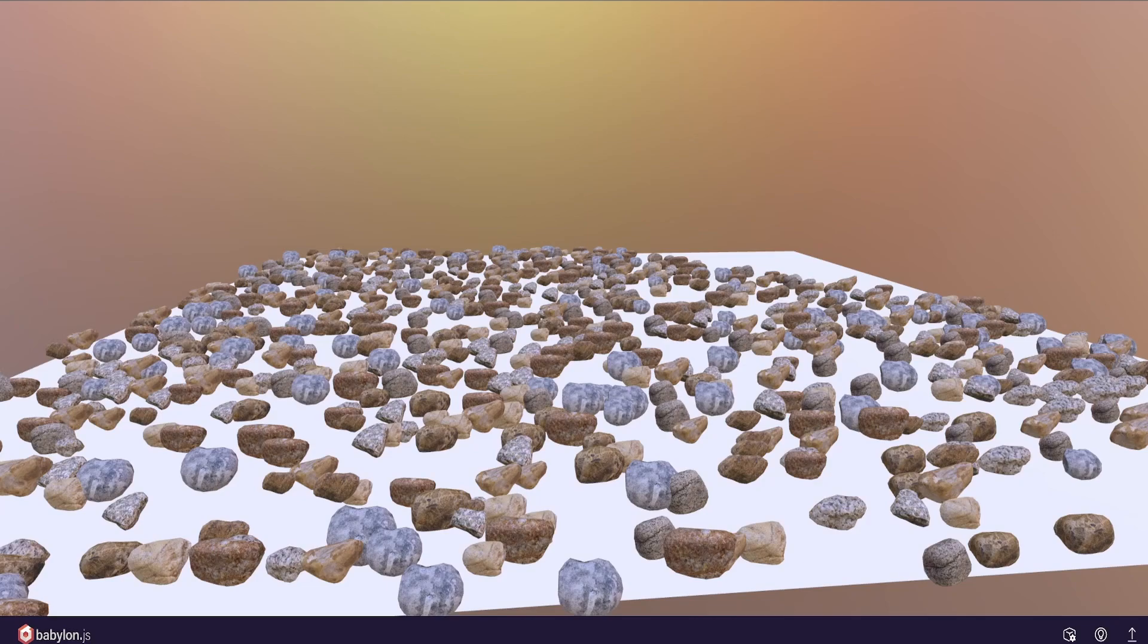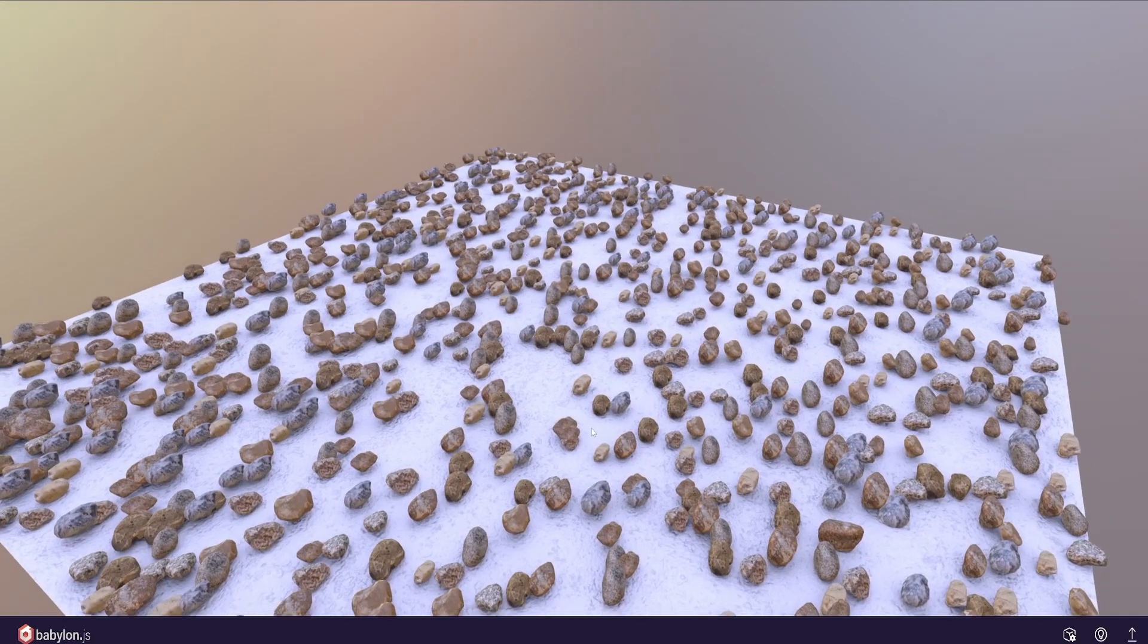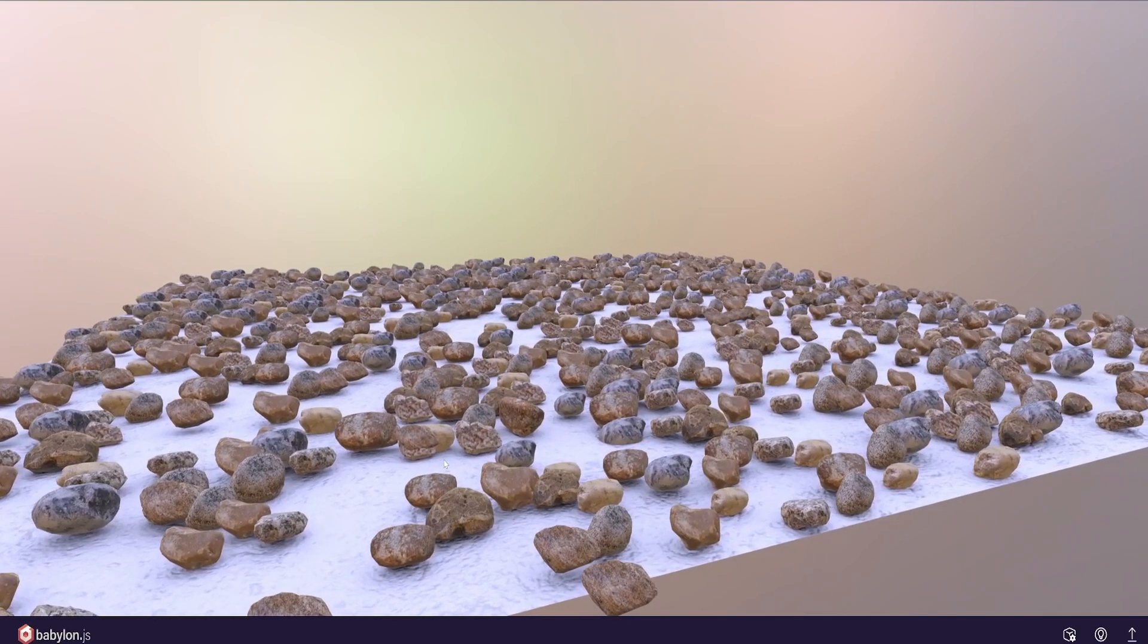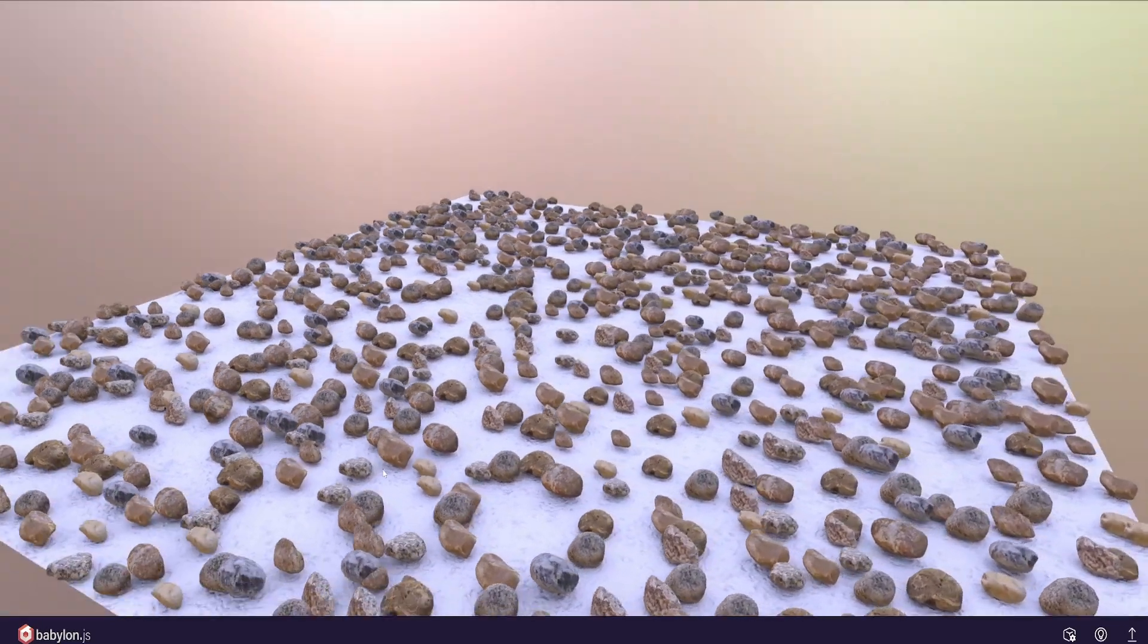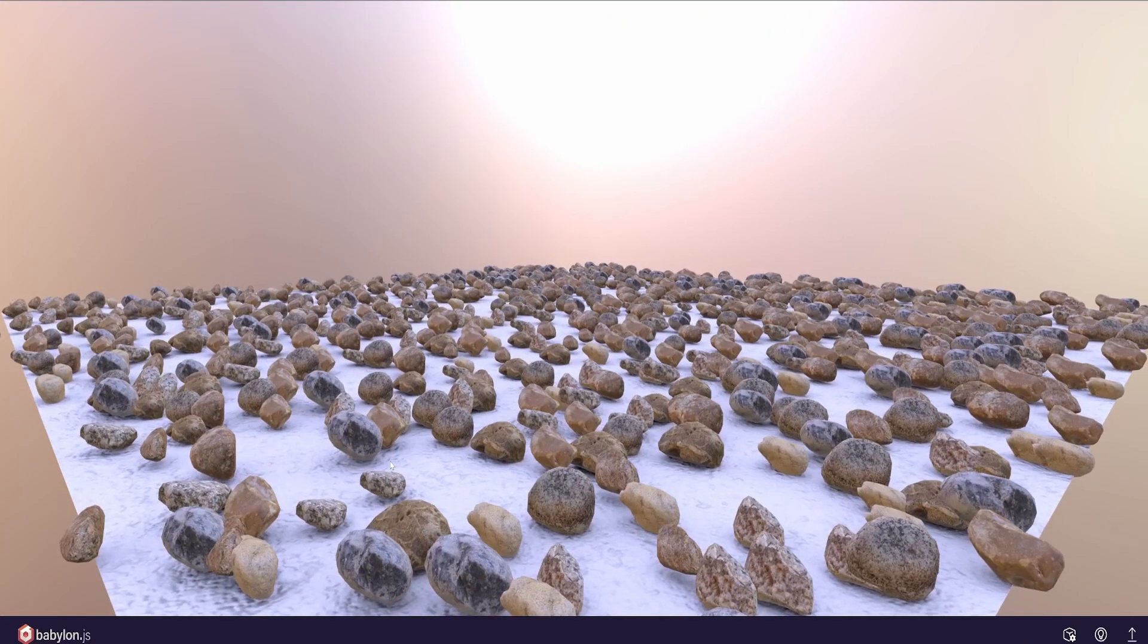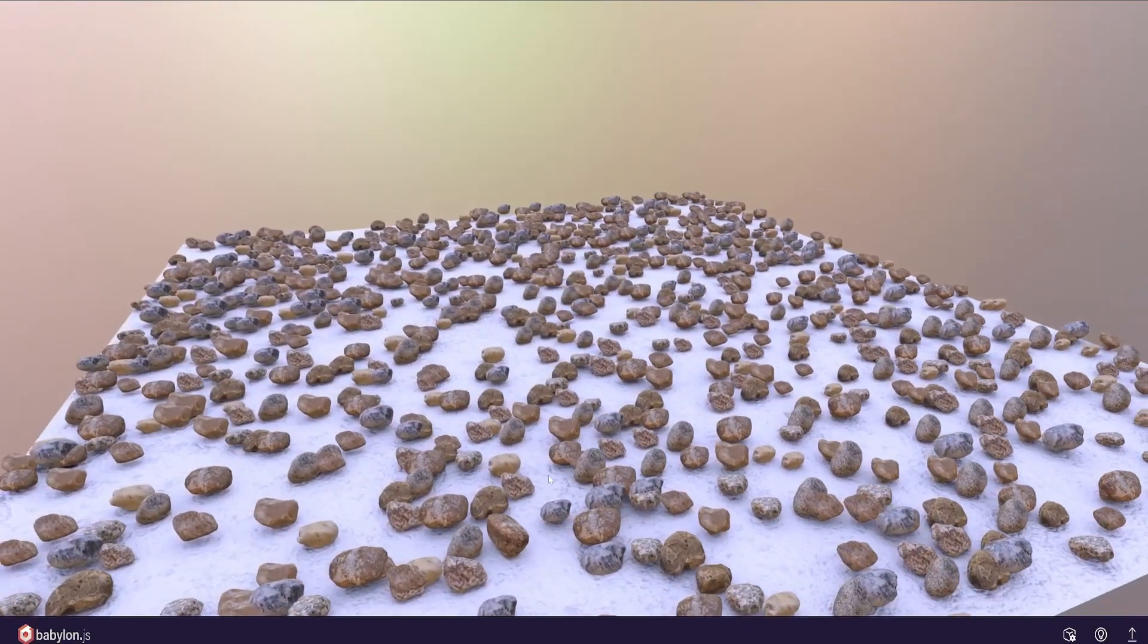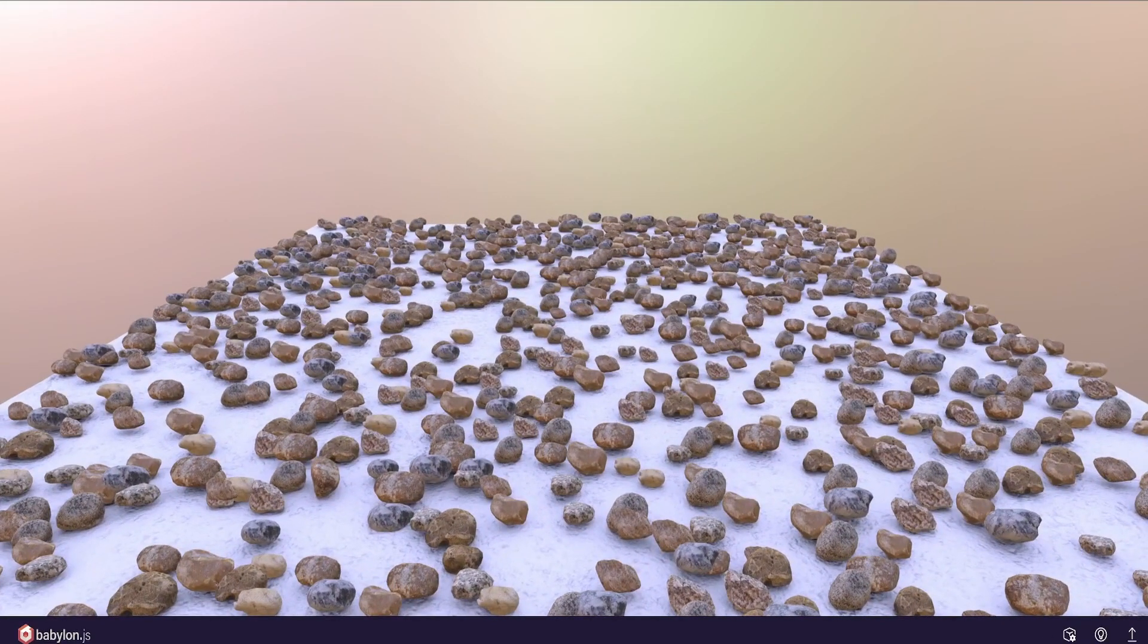So when you drag it into BabylonJS, this is the original scene without any ambient occlusion. Just for comparison's sake. And then if we drag in the one that has just been exported, you can see the ambient occlusion just automatically loads in there on top of the image texture, which this one doesn't have an image texture. So quite a big difference.